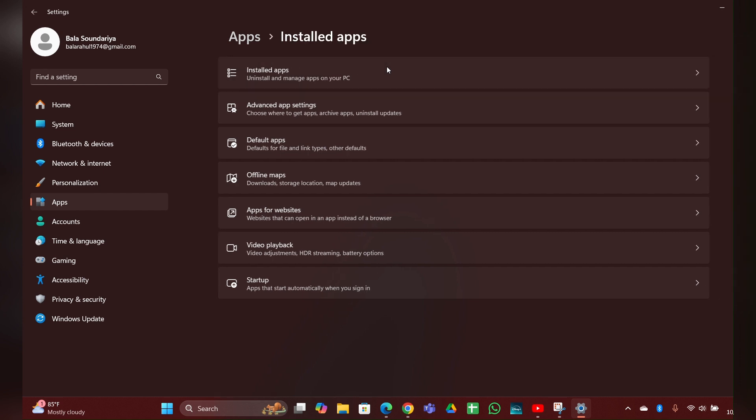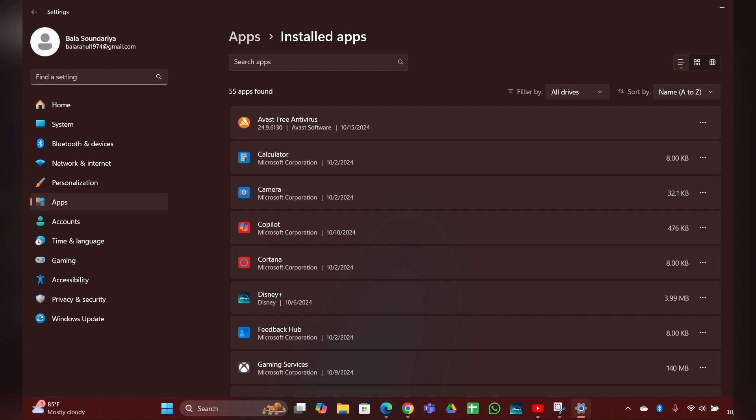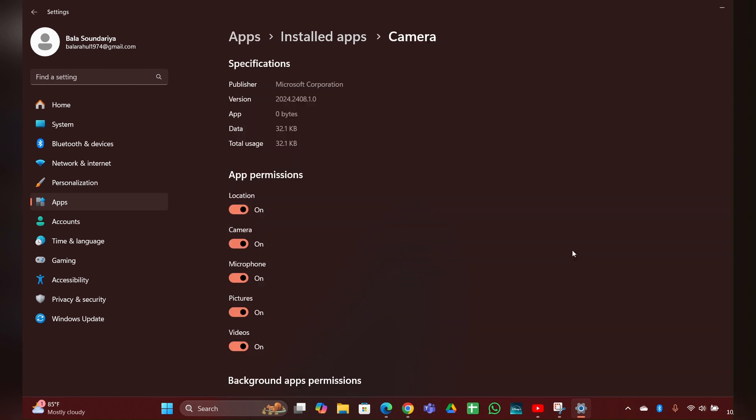Then here you can see installed apps, you have to click and open that. Then scroll down and here you can see camera. You have to click on the three dots and there you can see advanced option, you have to open it.